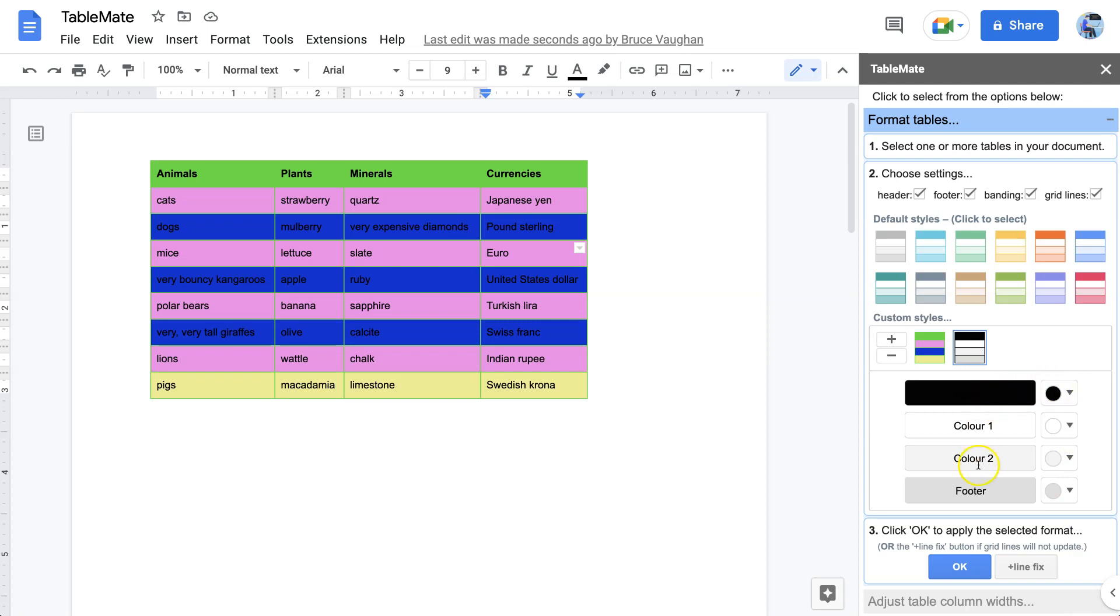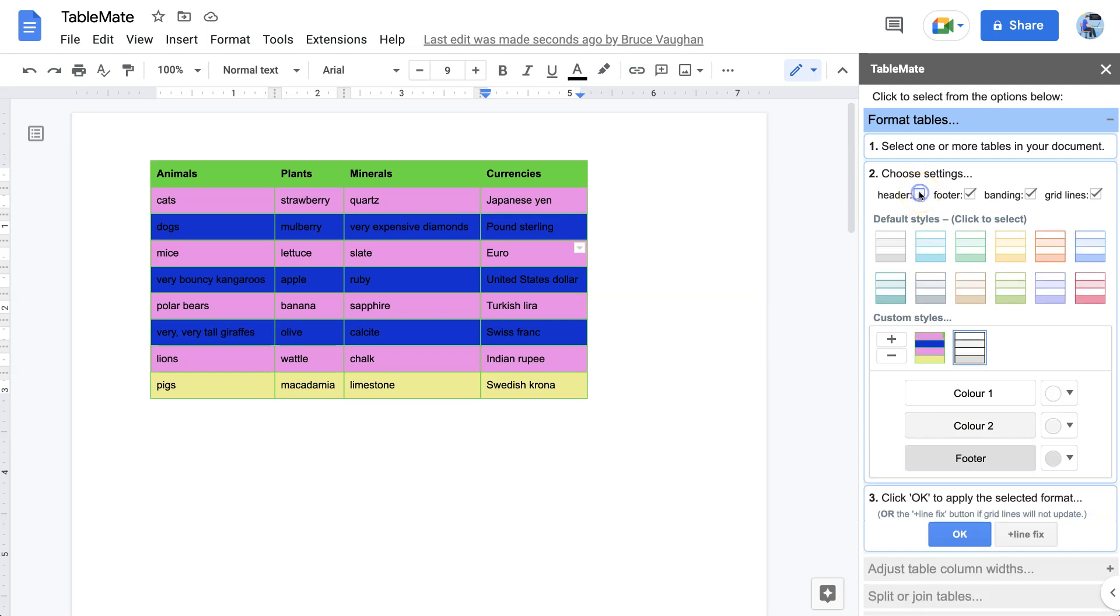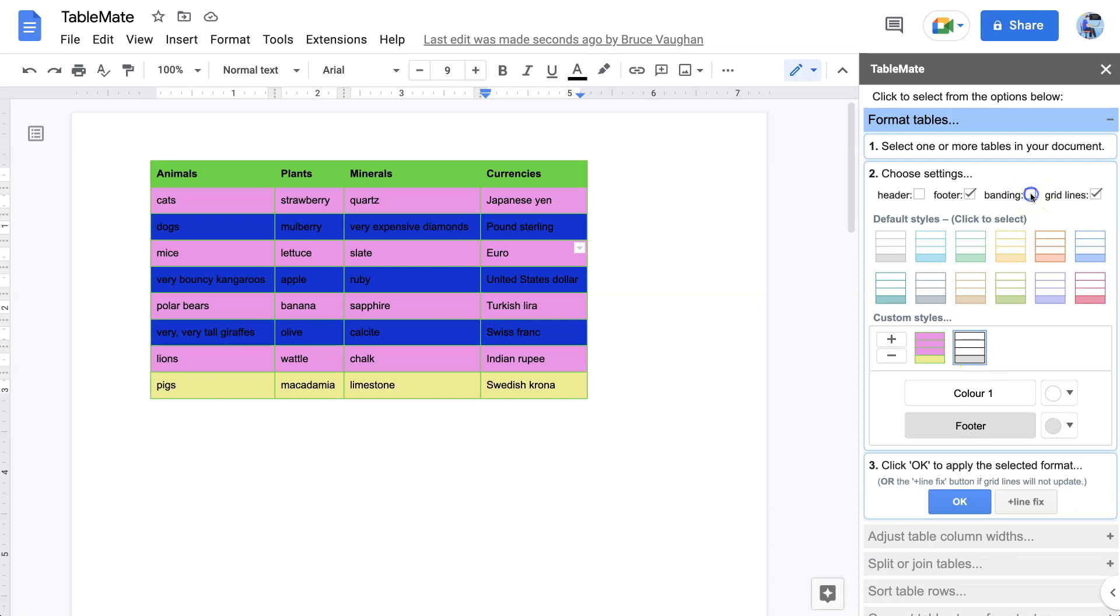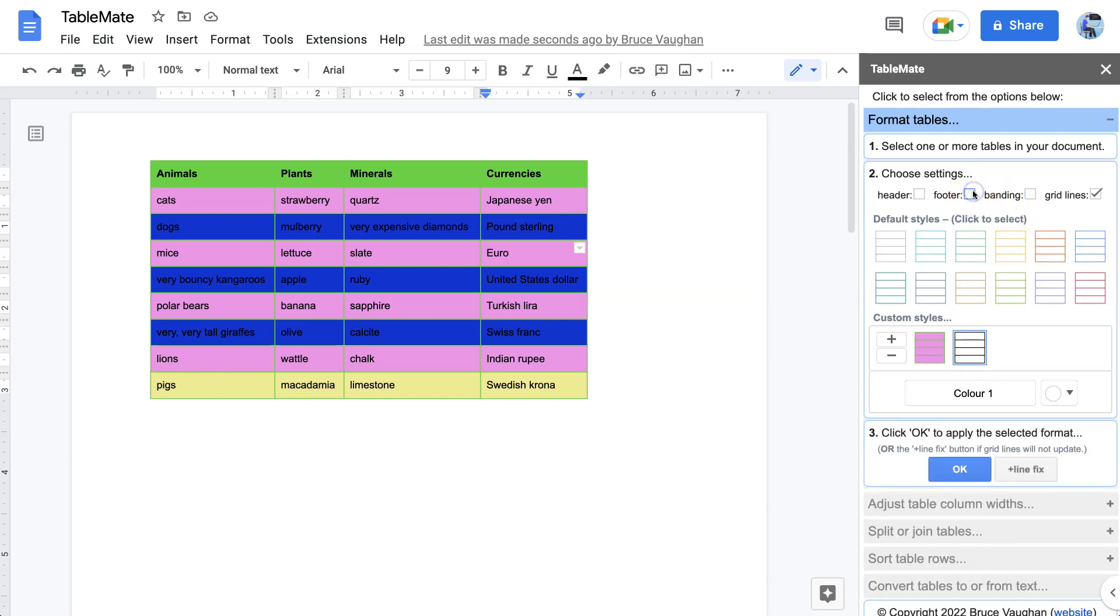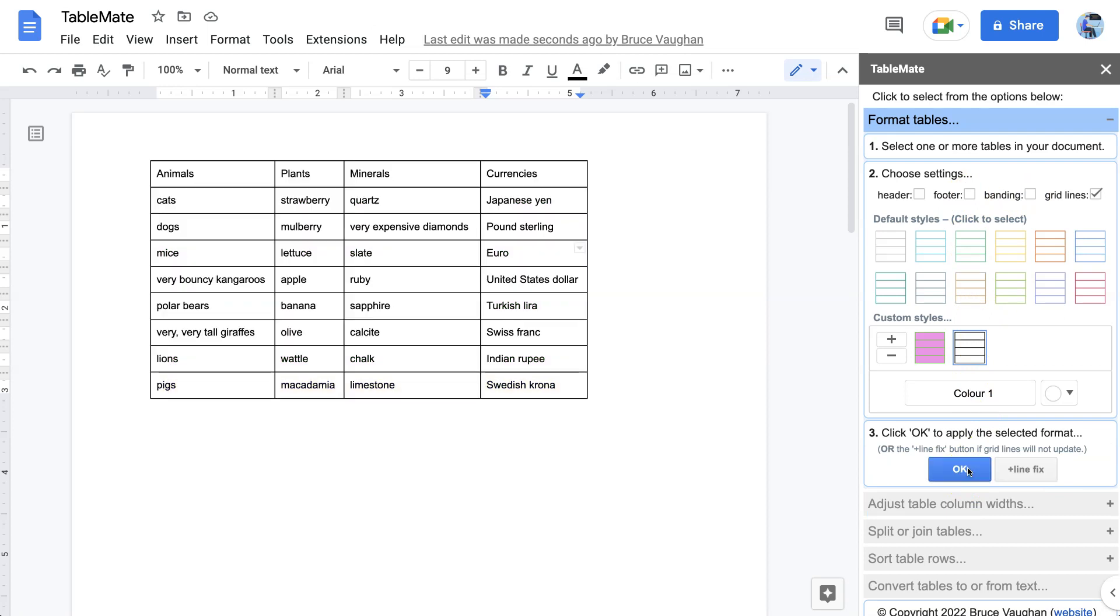Now no one would want a black header because then you wouldn't see the words. So we turn the header off. But the lines will be the same color as the header. So if I turn - now I can turn off the banding as well. And the footer. And we just have the grid lines. So you can see we've made a table with just black grid lines, even though that's not part of the default styles.